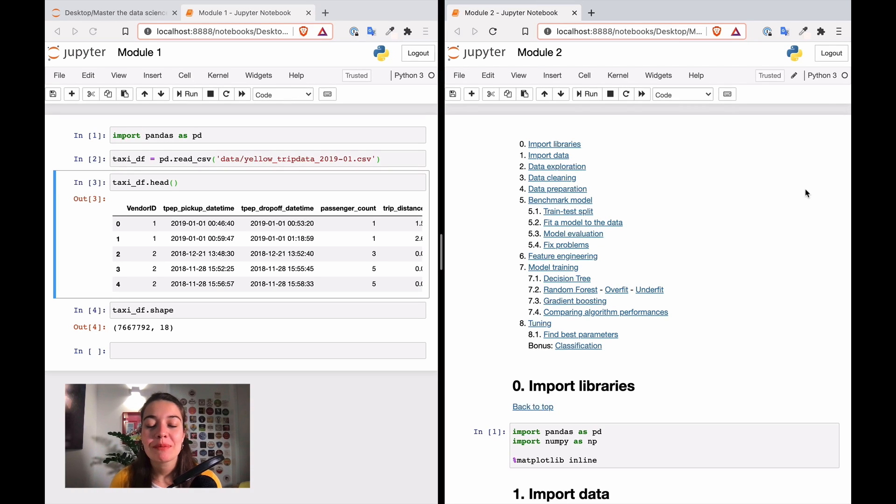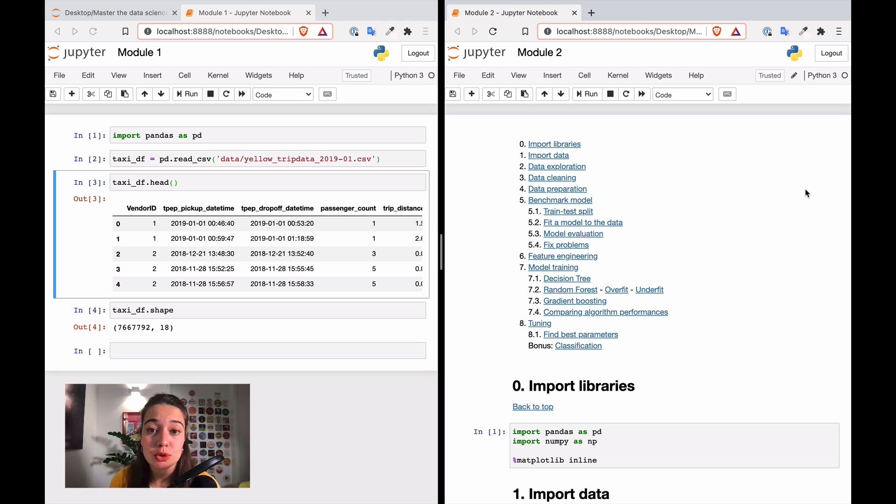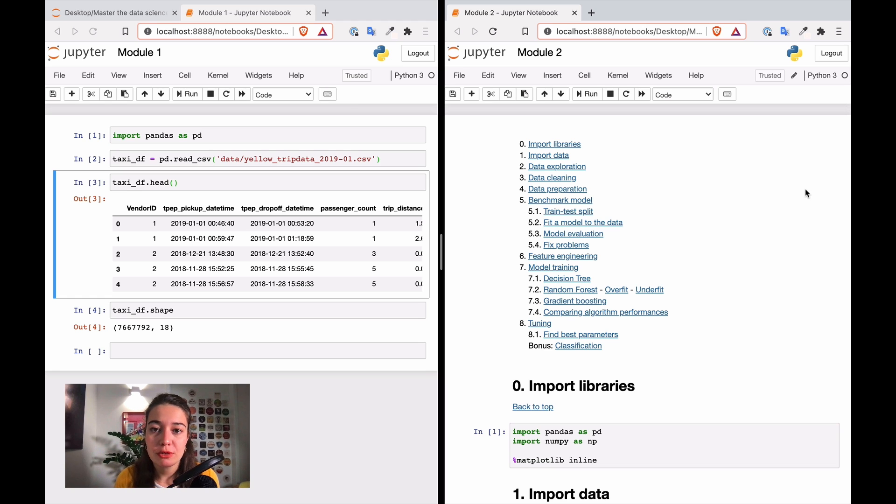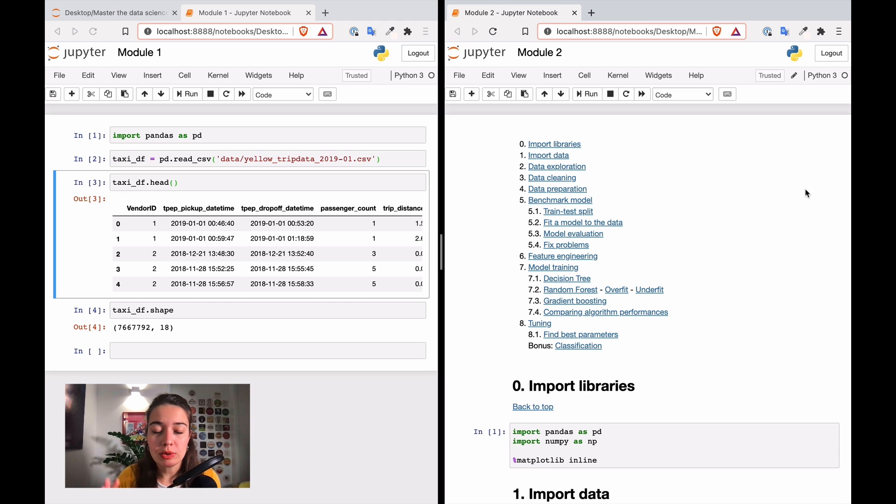Hello, so before we start the solution video of module 2, I wanted to show you what the module 2 notebook looks like because it does look a little bit different than the notebook we left off with in the first module. So I'll show you what the differences are.